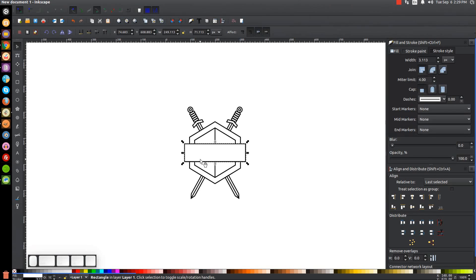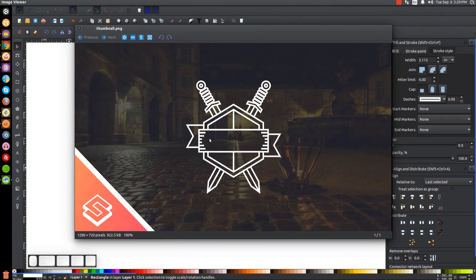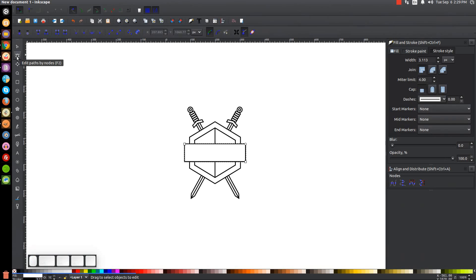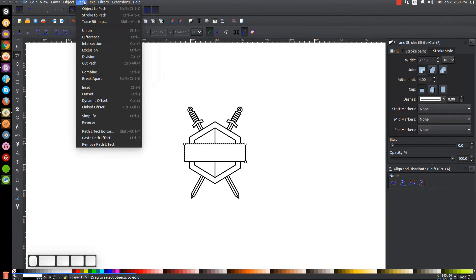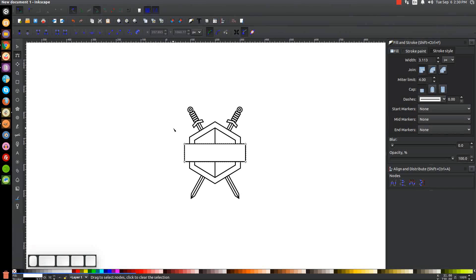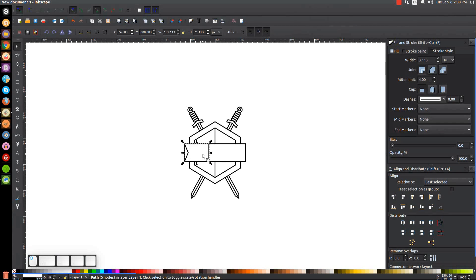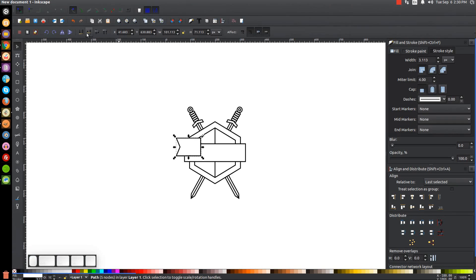Now we'll create the fins behind the ribbon. With the rectangle selected, hit Control+D to duplicate, then convert it to a path via Path > Object to Path. Using Edit Paths by Nodes, click and drag over the two left nodes, insert a new node, then select just that middle node and hold Control to drag it right. Then select the two right nodes and hold Control to bring them in. Back to the Select tool, position this to the upper left and lower it to the bottom of the stack.